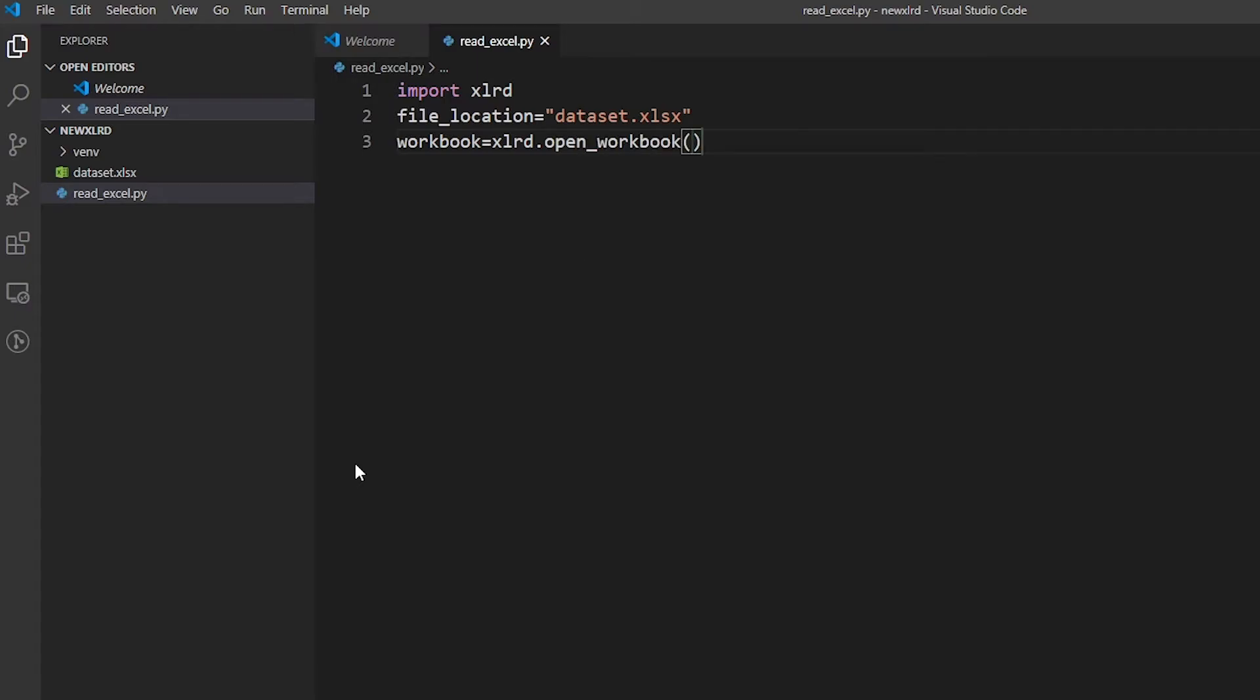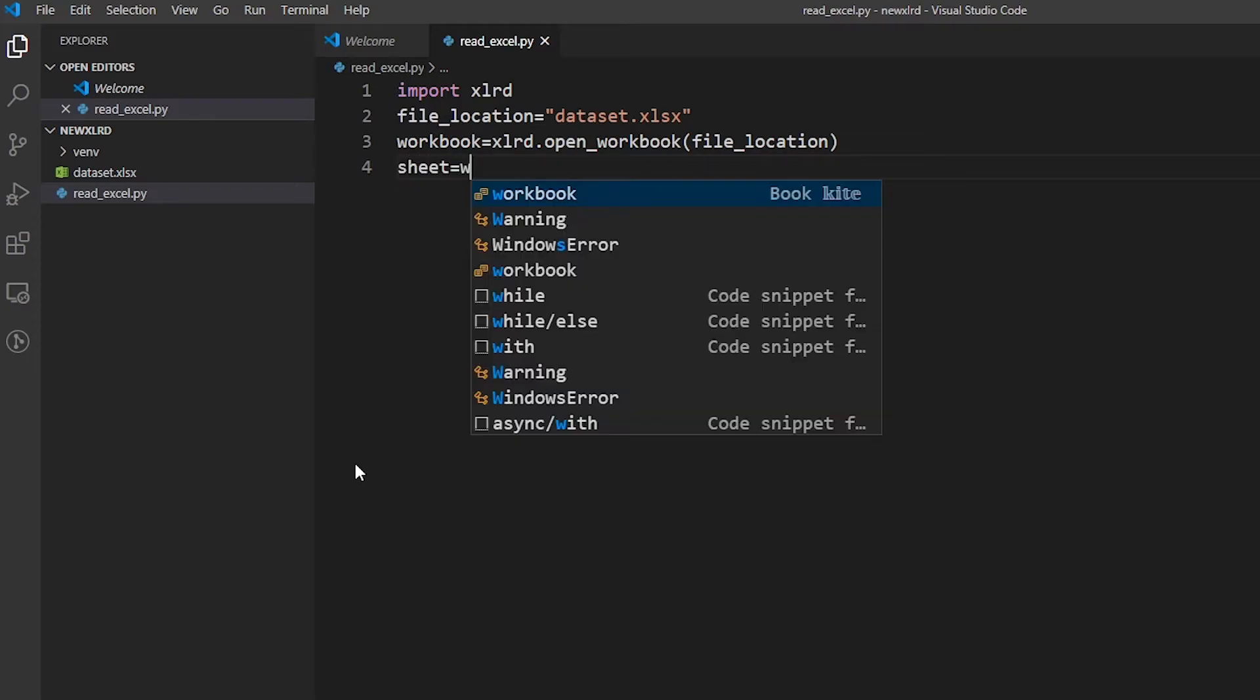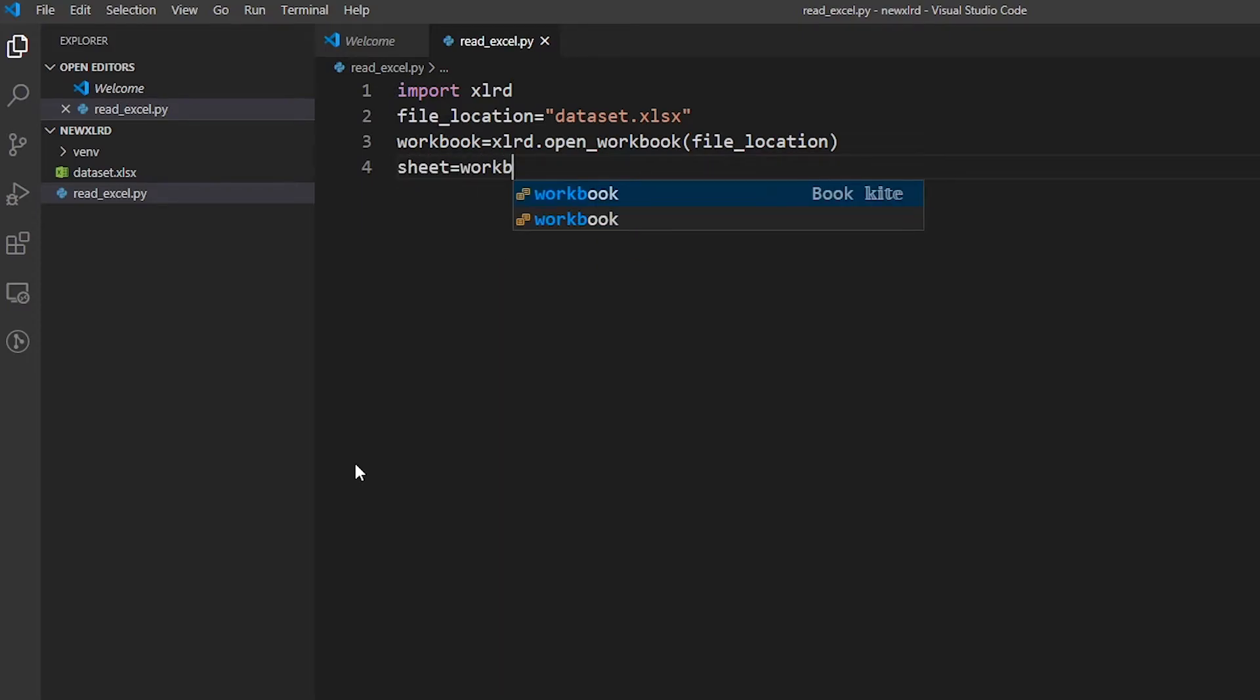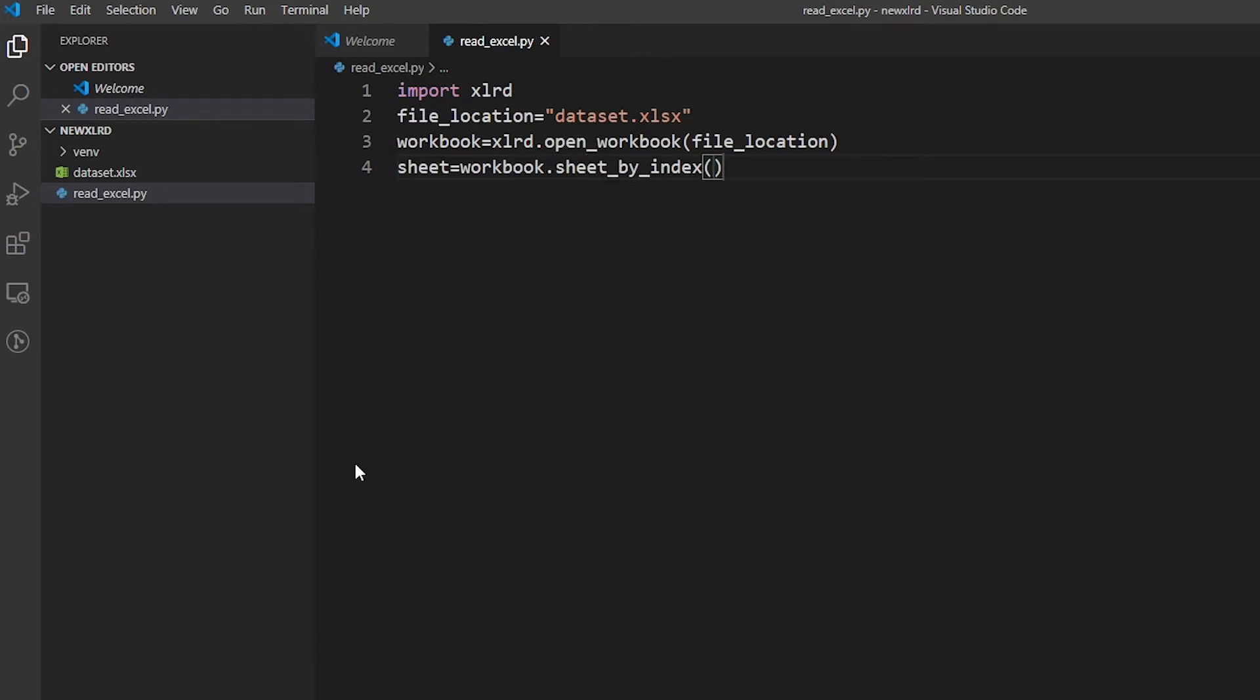Call this xlrd module that we have just installed and then access the method 'open_workbook'. You can simply type file location if you don't want to assign another variable - you can just type the URL directly from here. Now we're going to read the contents of that file: 'workbook.sheet_by_index' if you access it via index, and then print it out.